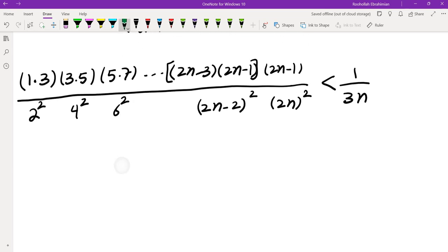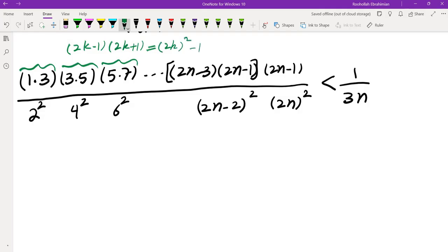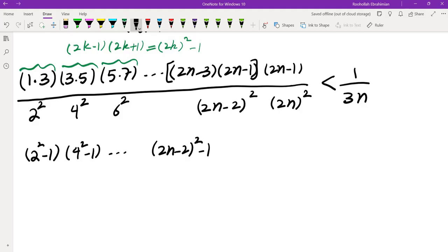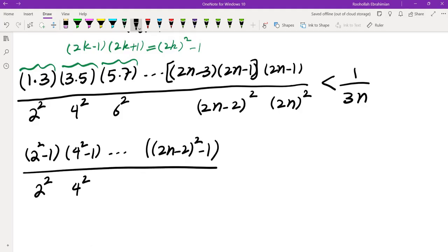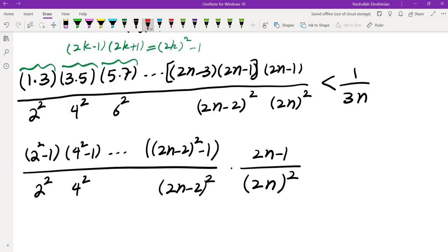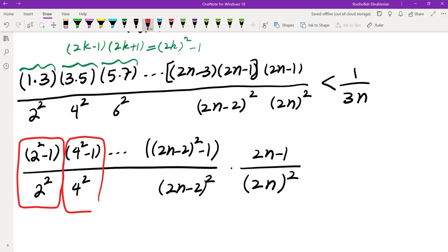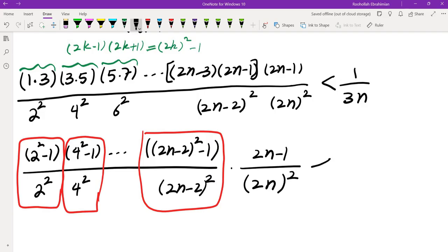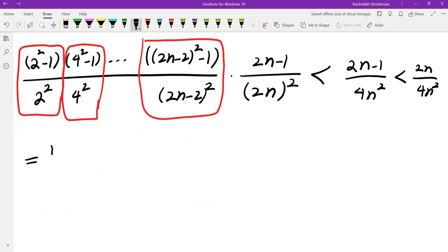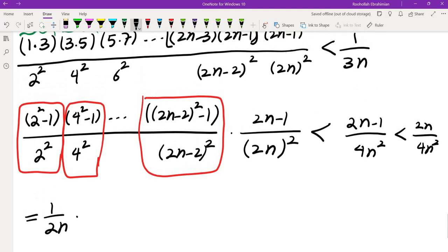Each factor like 1·3 equals 2²−1, and in general (2k−1)(2k+1) = (2k)²−1. So we rewrite as [(2²−1)(4²−1)·…·((2n−2)²−1)] over [2²·4²·…·(2n−2)²], times (2n−1)/(2n)². Each fraction (2k)²−1)/(2k)² is less than 1, so replacing all of them by 1 gives less than (2n−1)/(4n²), which is less than 2n/(4n²) = 1/(2n). Unfortunately this only gives 1/(2n) rather than 1/(3n).